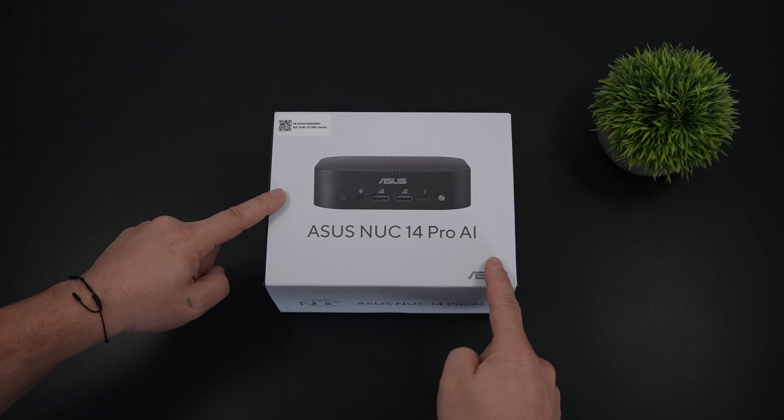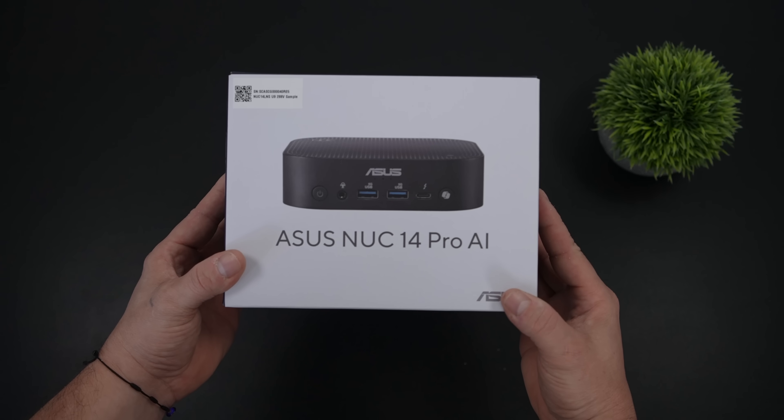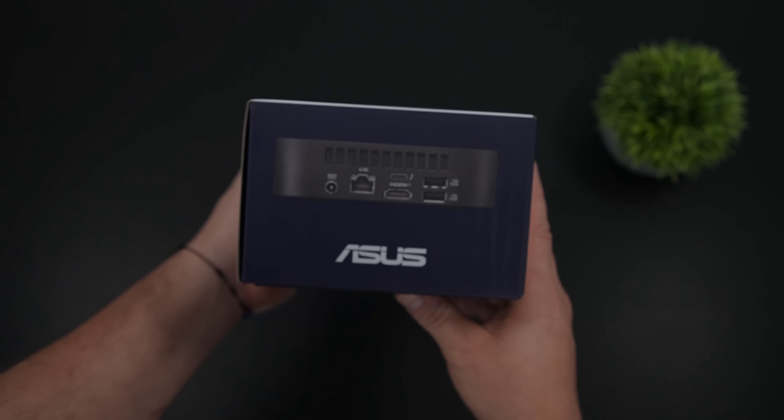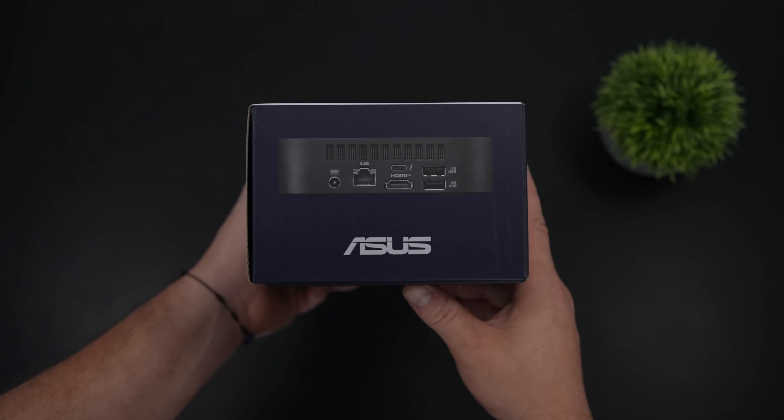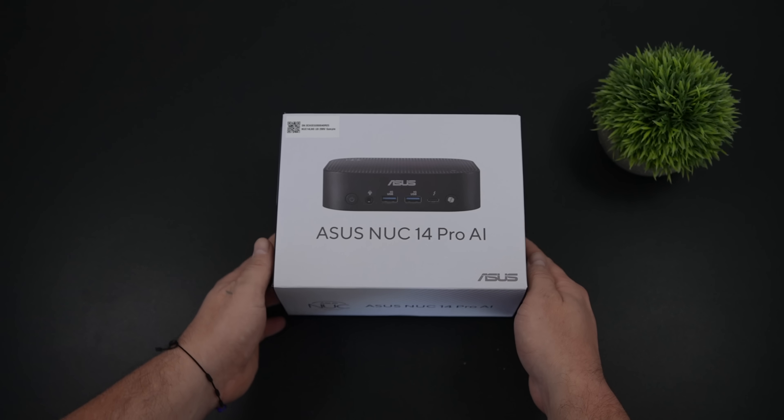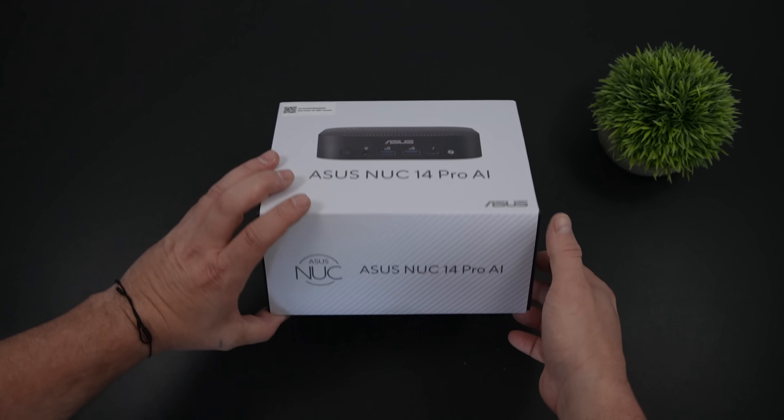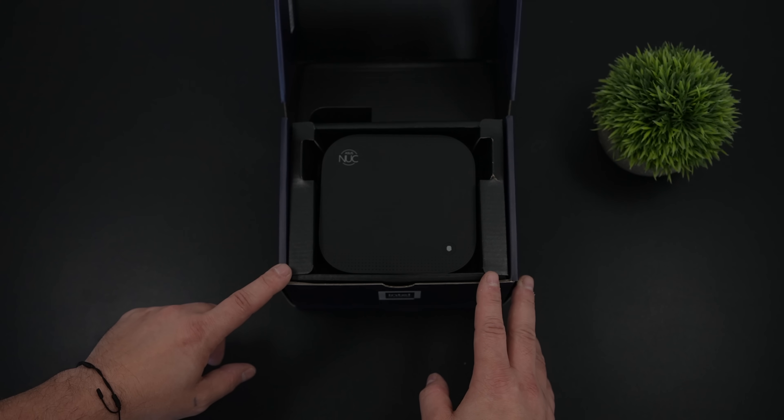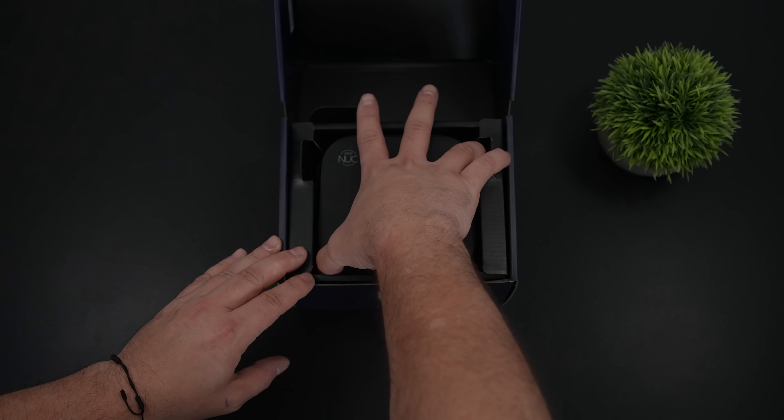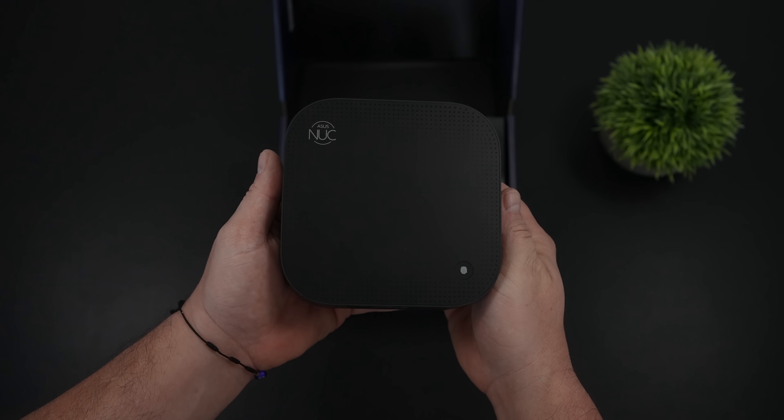Hey, what's going on everybody? It's ETA Prime back here again. Today we're going to be taking a look at the world's first mini PC powered by the Intel Core Ultra Series 2 Lunar Lake CPU line. They do offer this with a couple different CPU variants, but this one has the Core Ultra 9 and we'll talk about more of the specs in just a bit.